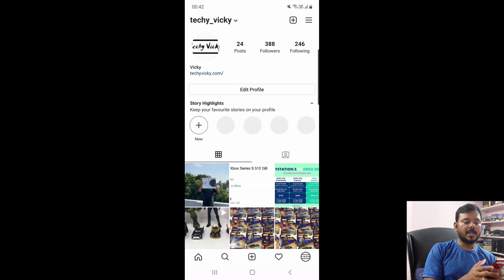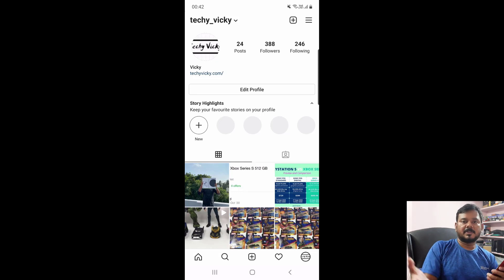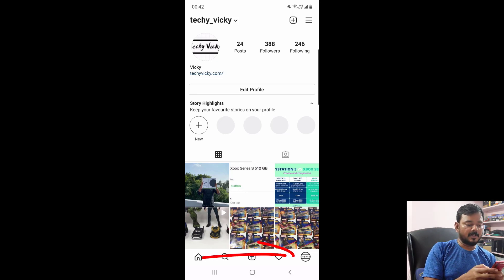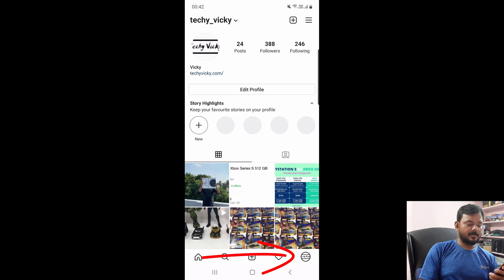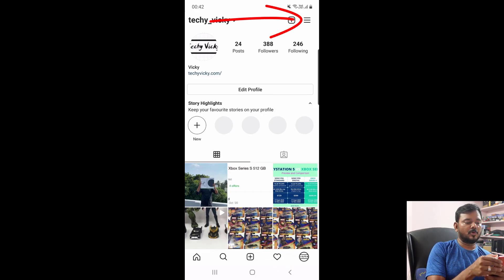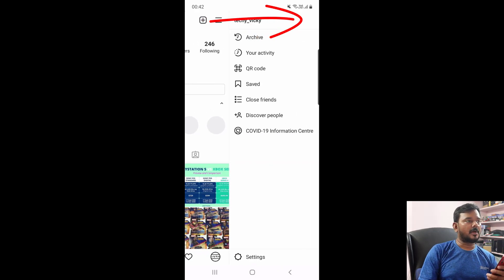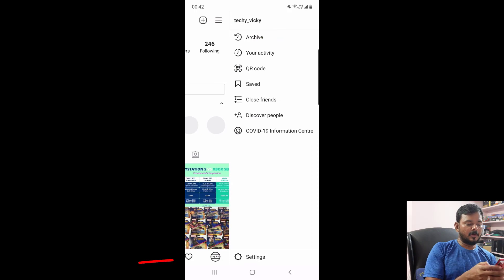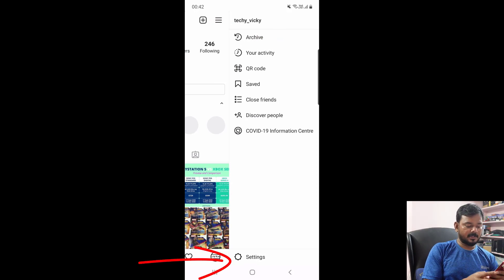Before that we should check whether we are in a personal account or professional account. I am going to check that first. Just tap this profile icon. Here you can see there are more options on top. Now I am going to go to settings — tap the settings.